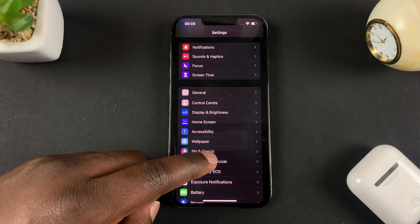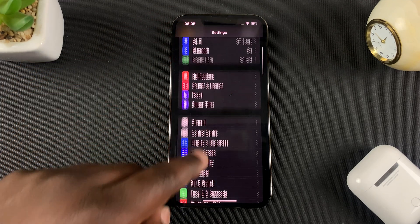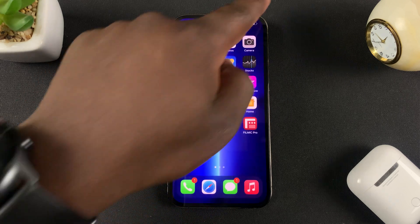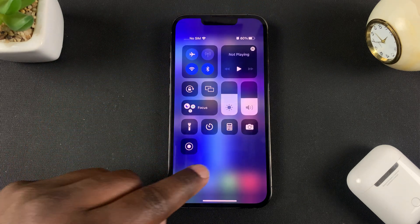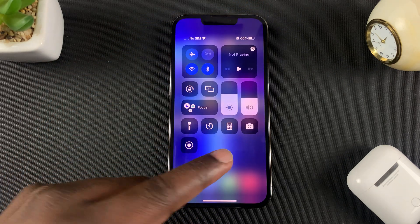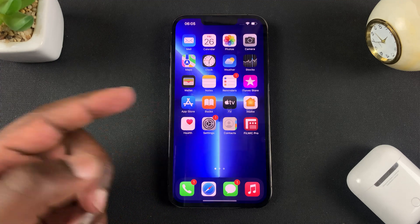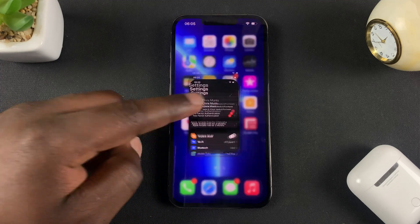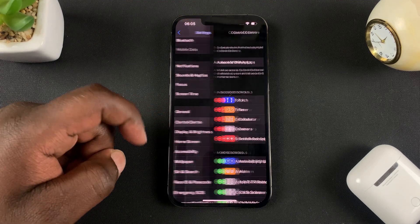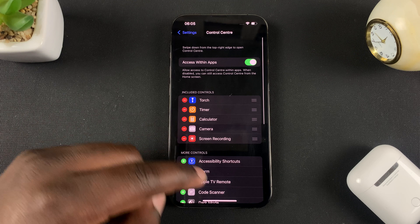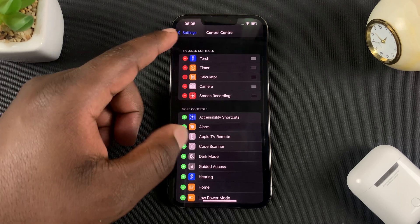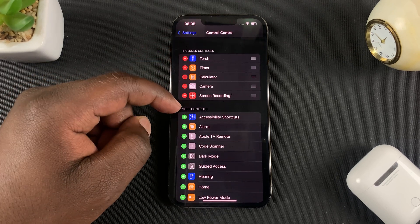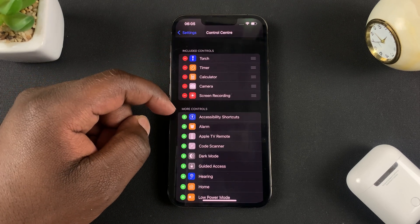Now one last thing, you can also create a custom shortcut button on the Control Center that you can use to toggle between Light Mode and Dark Mode. And to do that simply go to Settings and then you want to go to Control Center. And then here as you can see these are all the controls that are in the Control Center right now and these are options you can add to the Control Center.